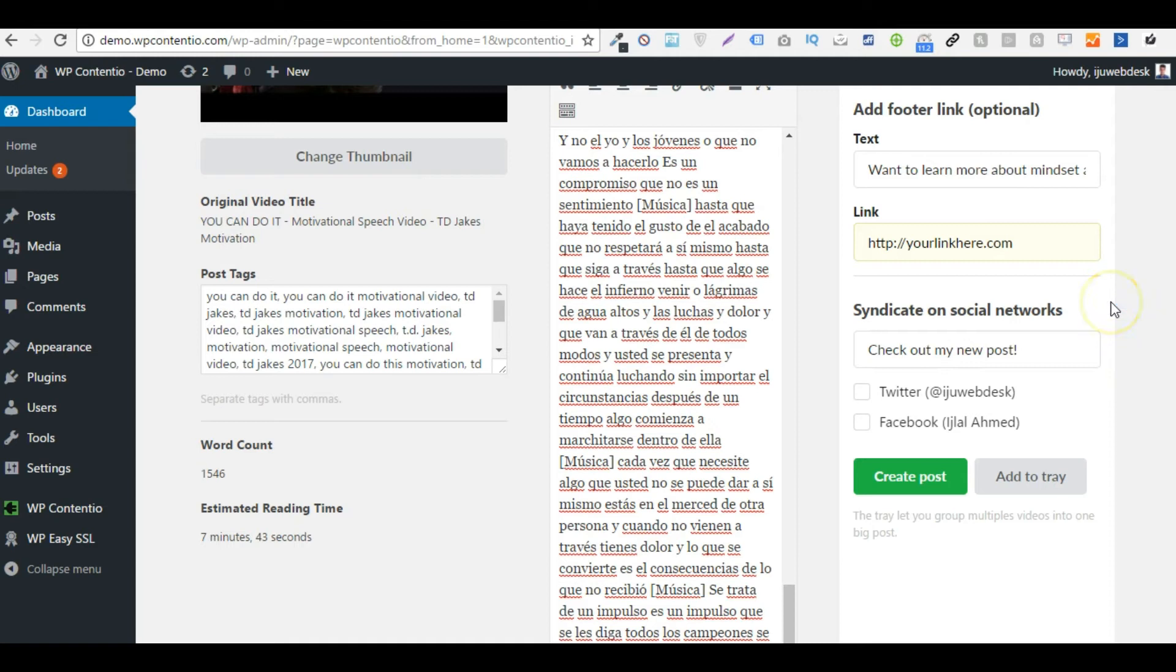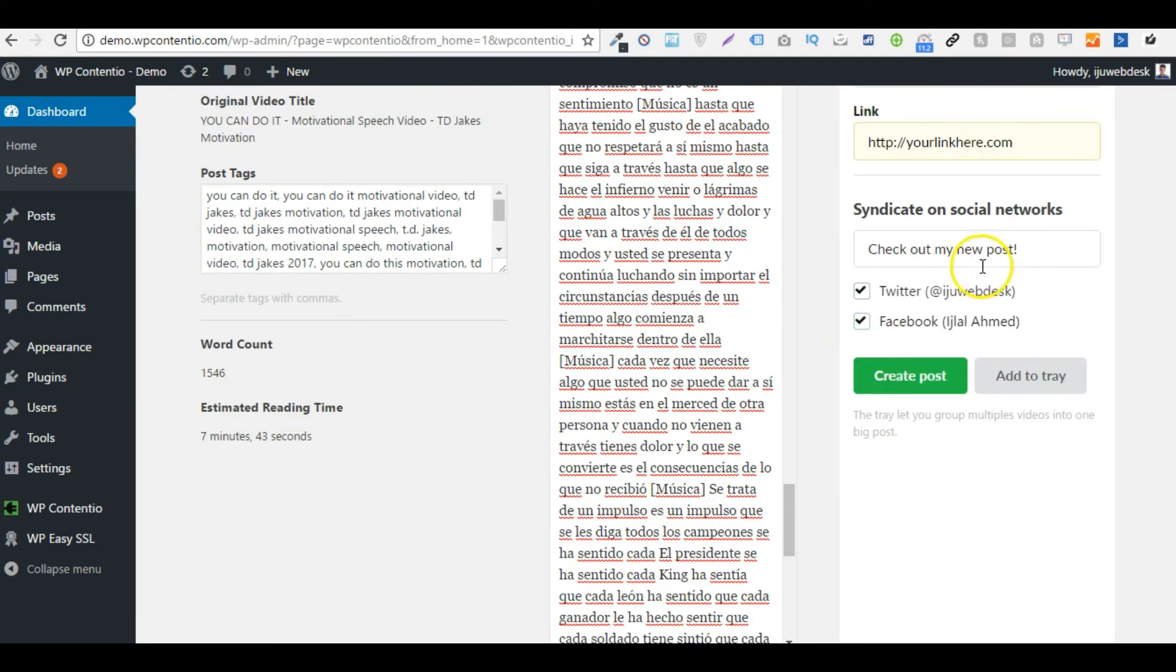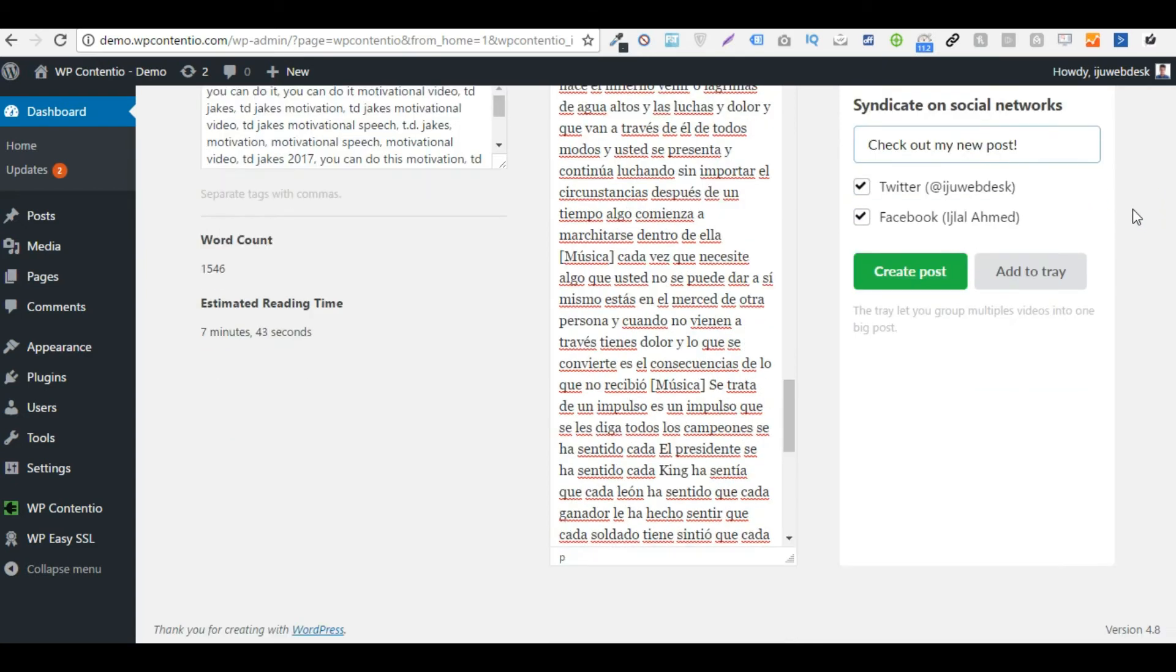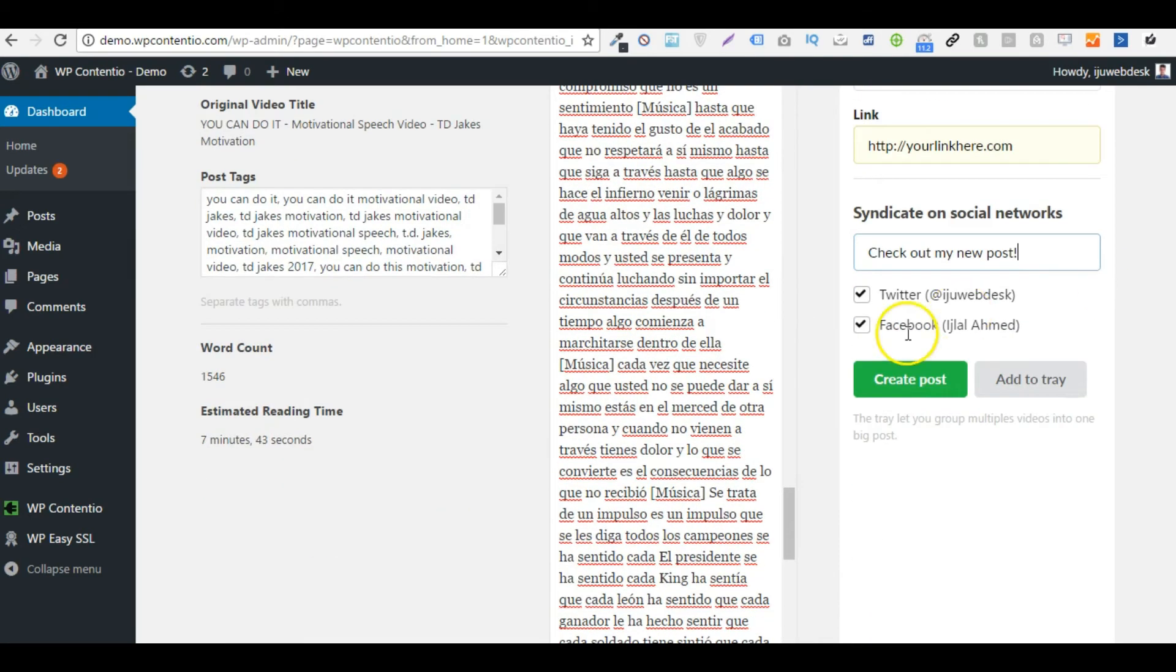Another thing that as a pro user you will be able to do is that you will be able to syndicate your posts on your social media channels. So basically you can publish on about 10, 15 social media that Buffer supports. We actually allow the pro users to integrate with Buffer and post to their social media channels with Buffer in real time. Buffer is actually a free service, so check that out as well.